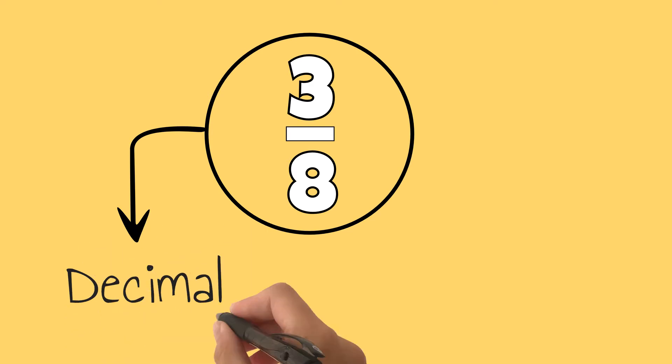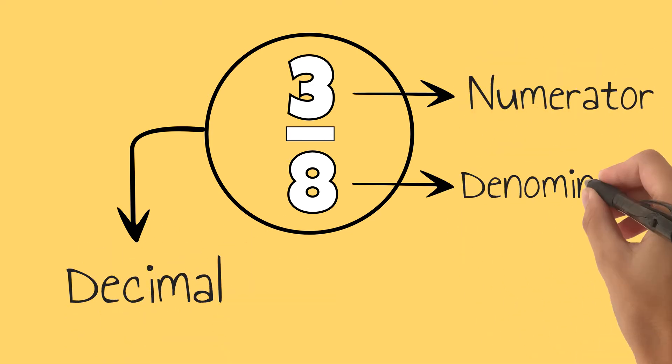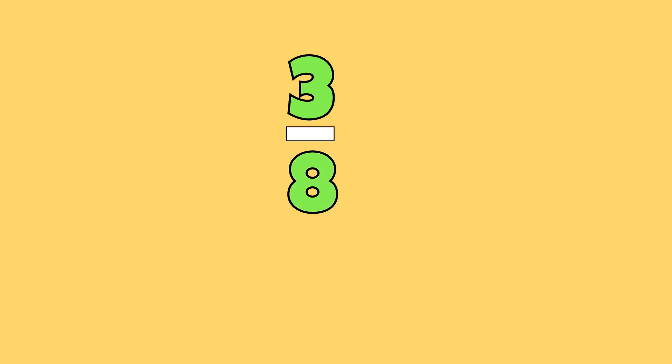To convert this fraction to a percent, I must first convert it to a decimal by dividing its numerator by its denominator, or the top number by the bottom number. It is very important to divide the top number by the bottom. If I divide the bottom by the top, I will not convert the fraction correctly and will end up with the wrong answer.